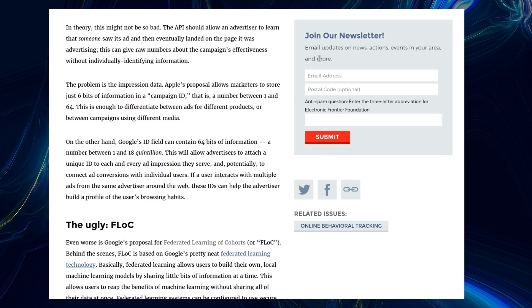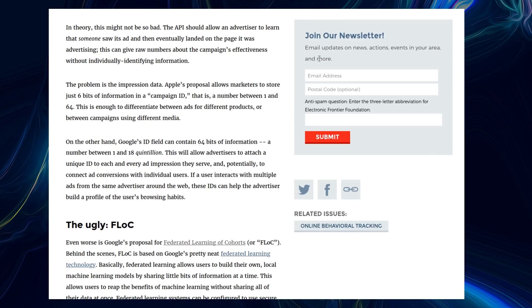On the other hand, Google's ID can contain 64 bits of information - a number between 1 and 18 quintillion. This will allow advertisers to attach a unique ID to each and every ad impression they serve and potentially to connect ad conversions with individual users. If a user interacts with multiple ads from the same advertiser around the web, these IDs can help the advertiser build a profile of the user's browsing habits.